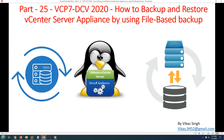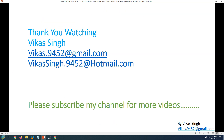This is how you can backup and restore your vCenter Server Appliance using file-based backup. Thank you for watching — please subscribe for more videos. If you have any questions you can post them to my email. Thank you, bye bye.